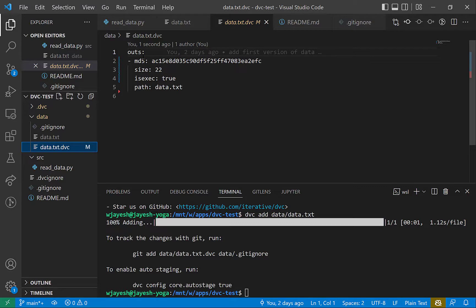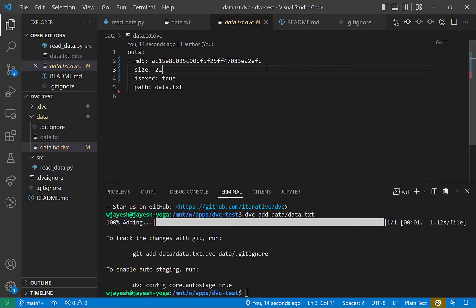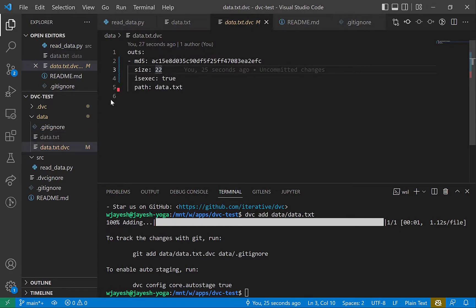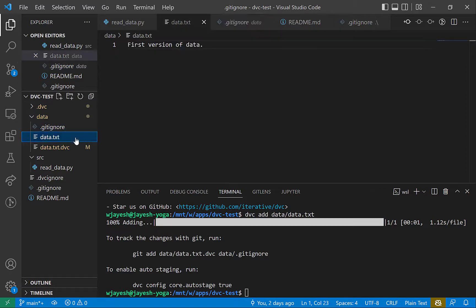What does the .dvc file look like? It shows an output section which has an md5 hash. This is similar to what we discussed — DVC took the value from the data and created a hash out of it. There's also a size attribute which tracks the size of the data. All of this is configuration you can track, and this is what you'll actually commit to Git. You'll also notice data.txt is no longer being tracked because there's a .gitignore file inside the data folder which now has that path — so you're not tracking data.txt directly, just this .dvc file.